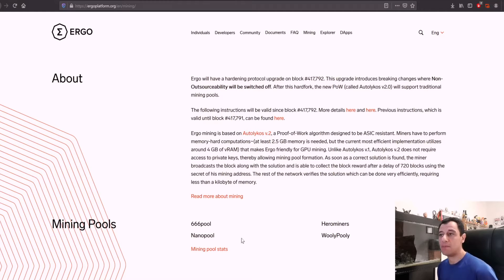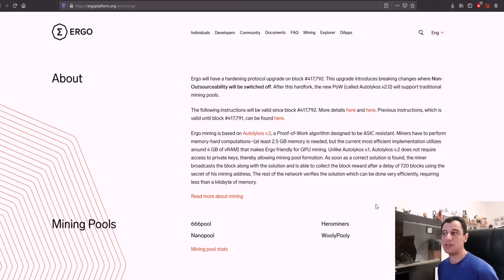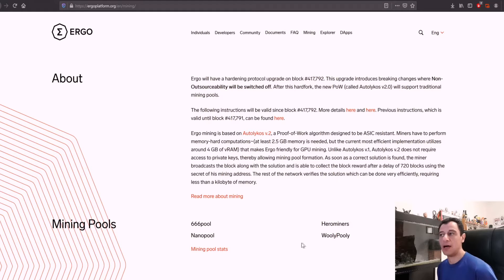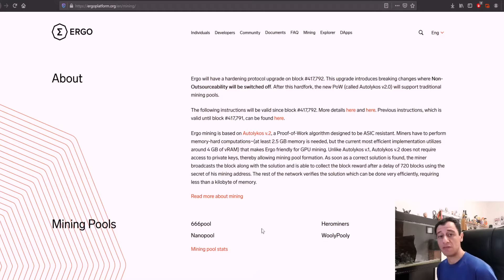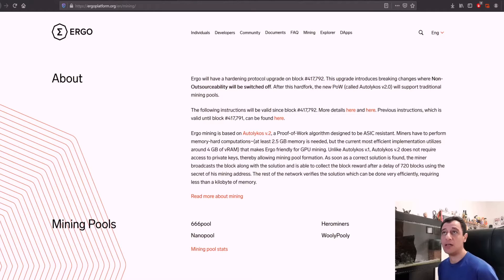There are a couple of pools that you can mine on to mine Ergo: triple six pool, nanopool, hero miners and woolly pool. I personally like to normally mine on either hero miners, woolly pool or nanopool. Nanopool is one of the largest pools out there. Woolly pool is pretty cool as well.